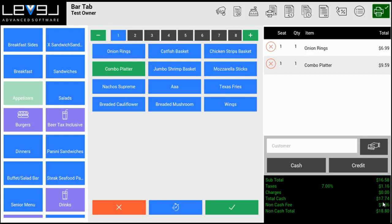This now says total cash, so they have a total cash of $17.74. We also have a non-cash fee and a non-cash total. We're taking the $17.74 plus the merchant fee for $18.80. So what will happen is a customer will pay $17.74 if they pay with cash and $18.80 if they pay with credit.